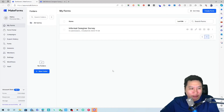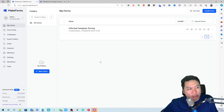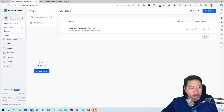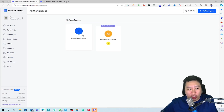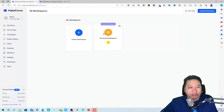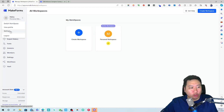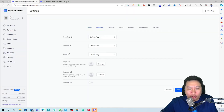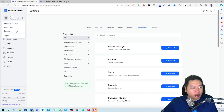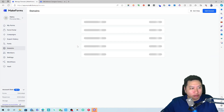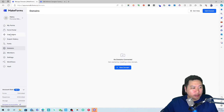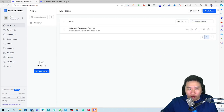Here we are in MakeForms. The first thing is that you can create multiple workspaces and switch between them. Every single workspace has its own settings, so you can set individual branding for each workspace, as well as integrations, custom domains, and everything else.